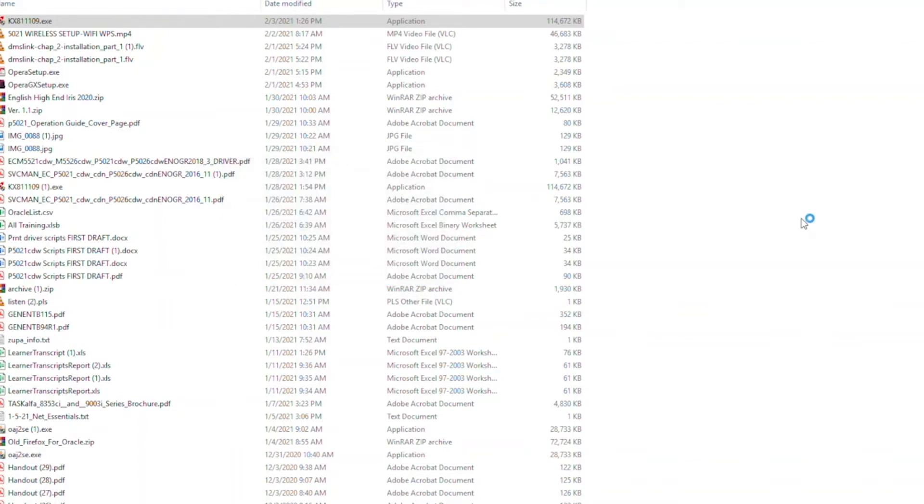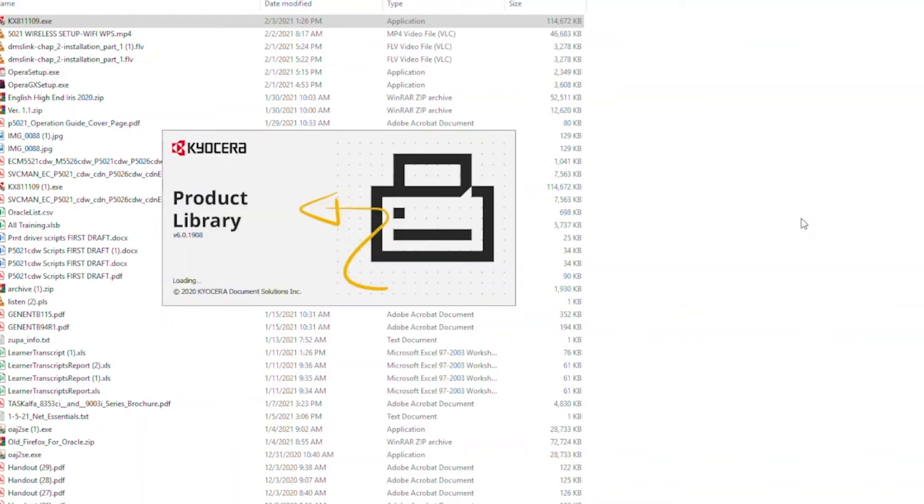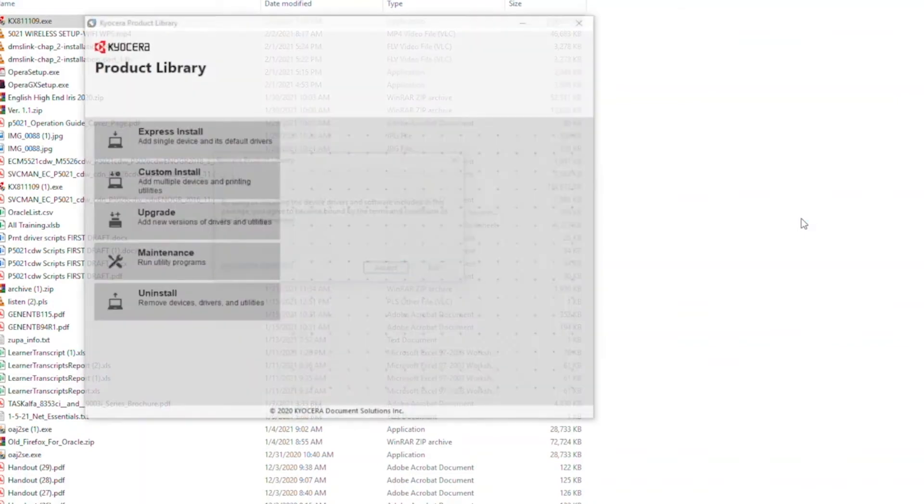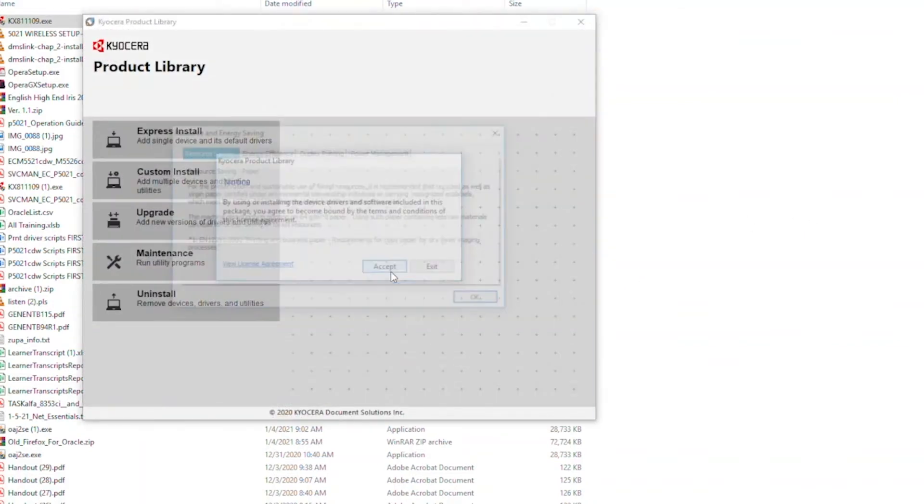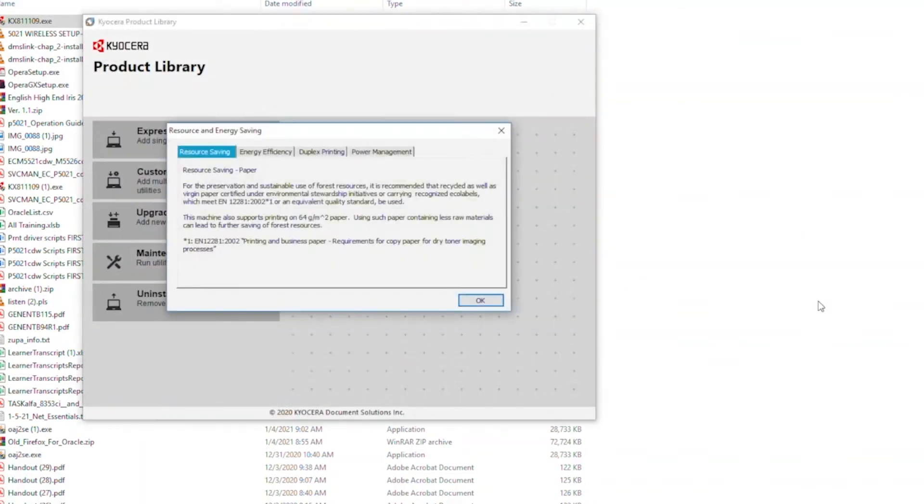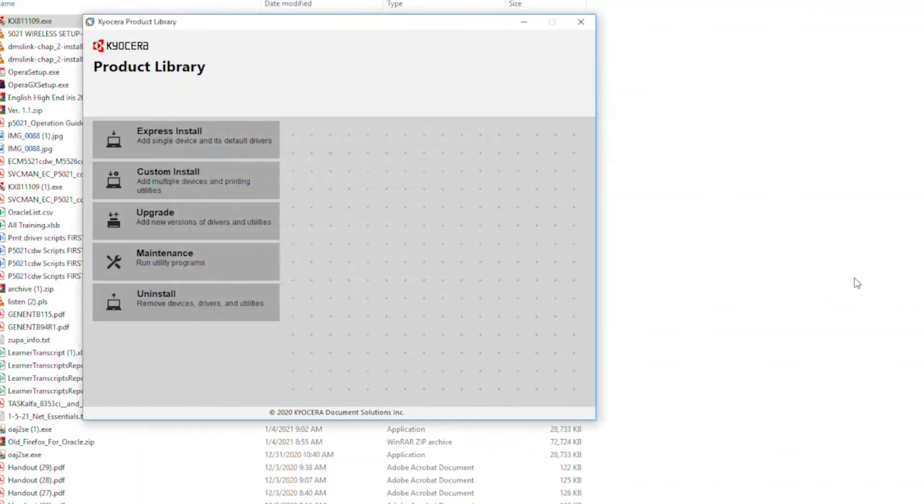The Kyocera product library notice will appear. Select Accept to continue. The tabbed information screen will appear. Click OK when you've read the tabs. Select Express Install.